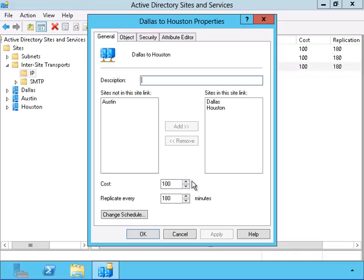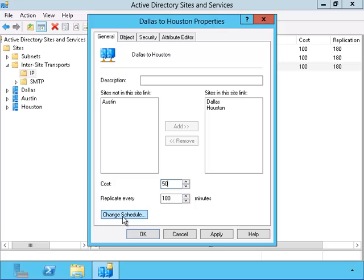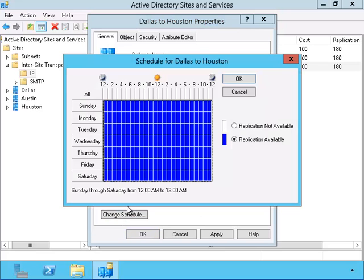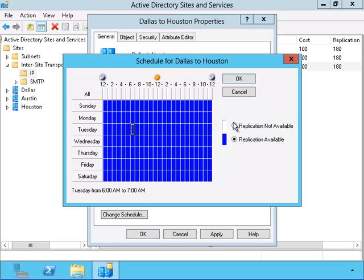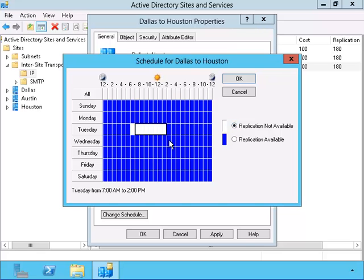Notice that we can change the cost and how often the site links replicate by changing these values. We can even change the time schedule that it happens. This site link will only be active in time periods where these blocks are blue.